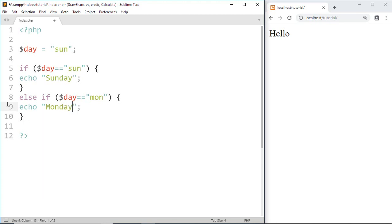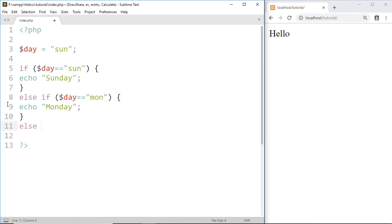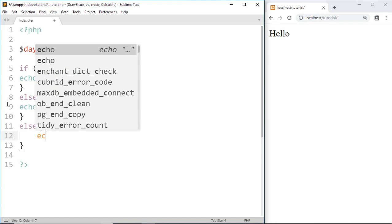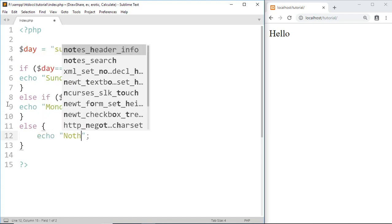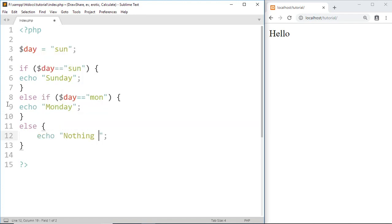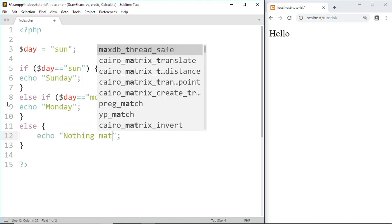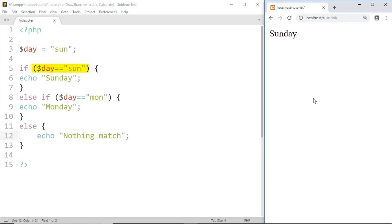If both of these conditions are false, then we go to the else statement and print 'Nothing match'. Save this, and here it prints 'Sunday' because first it checks if day equals 'sun' - yes, condition is true - then it prints 'Sunday'.